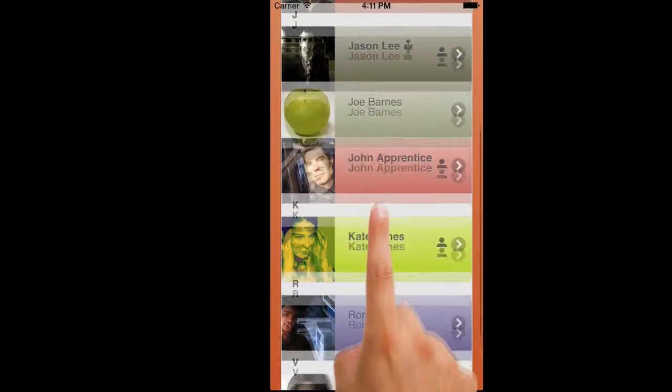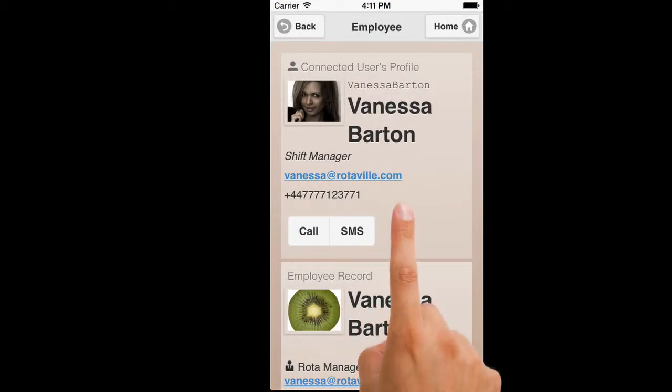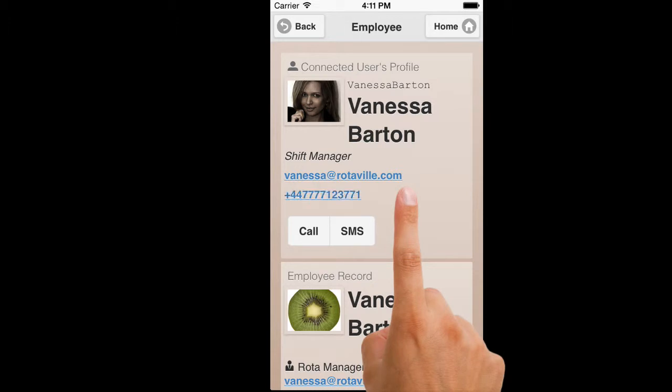Directly from your phone, you can click to email them, call them, or SMS them.